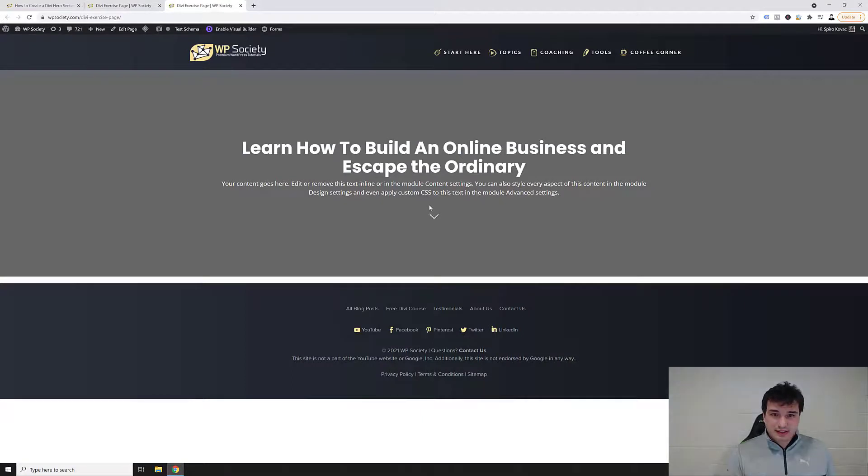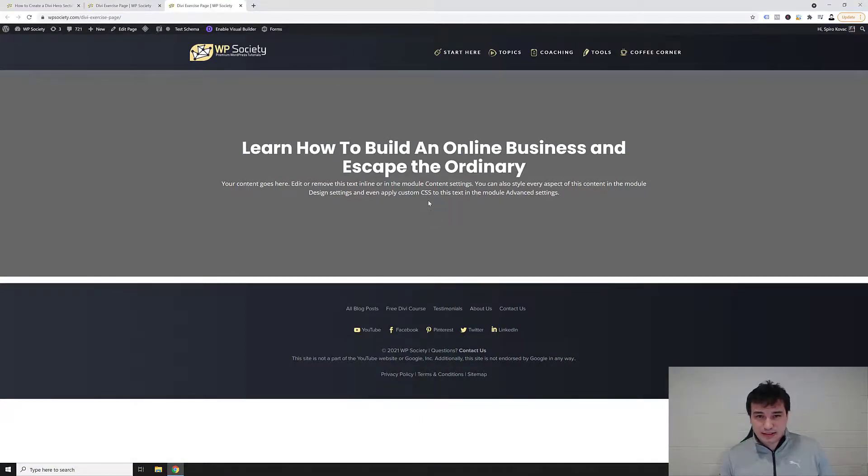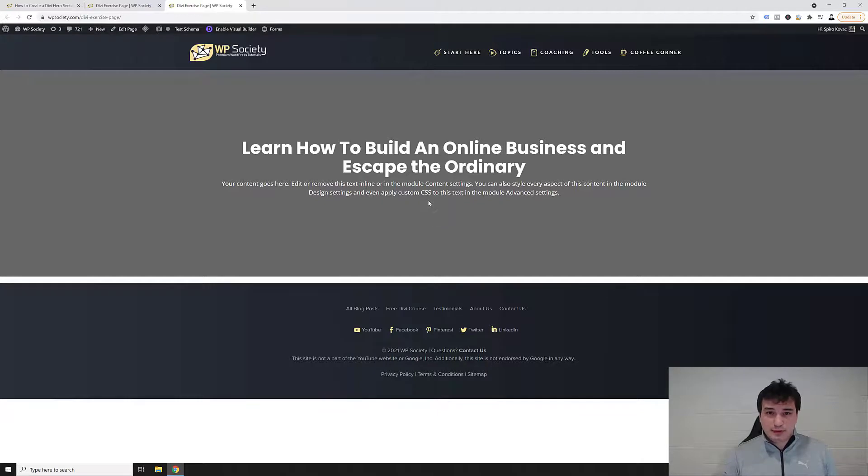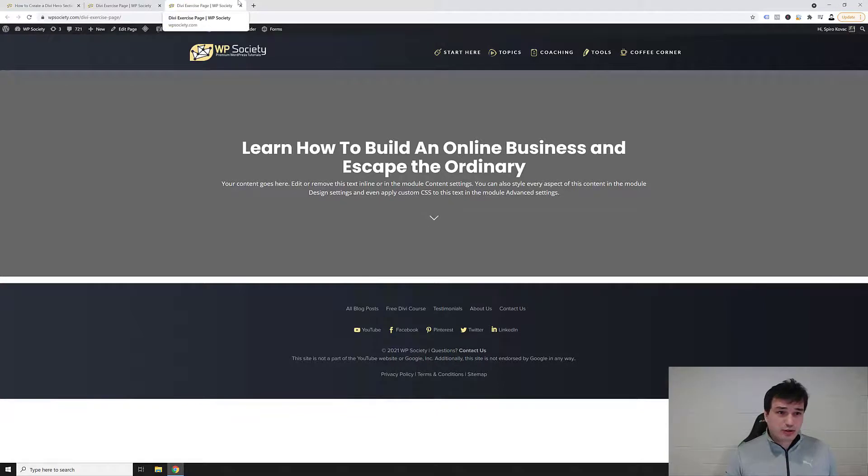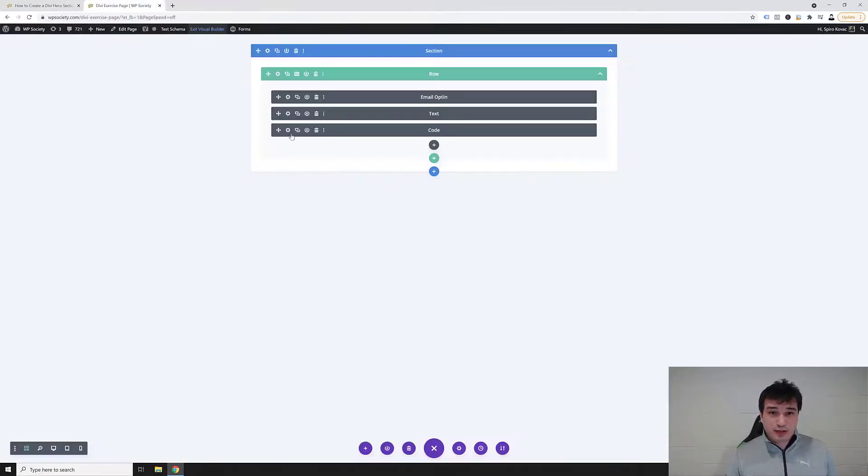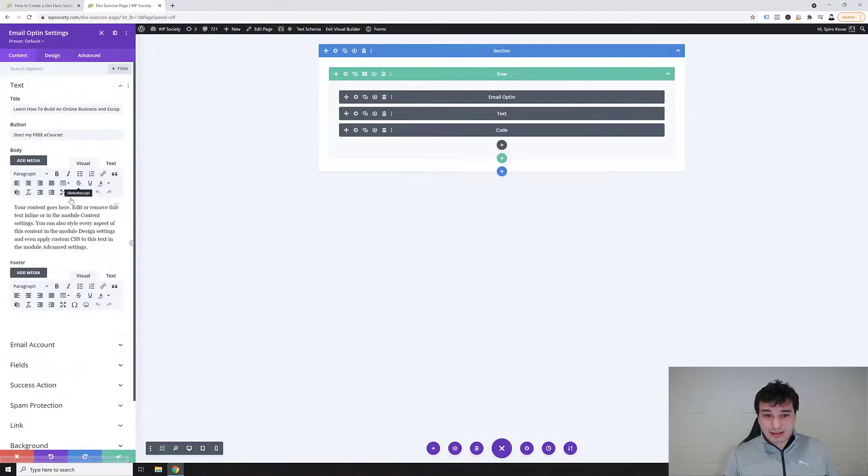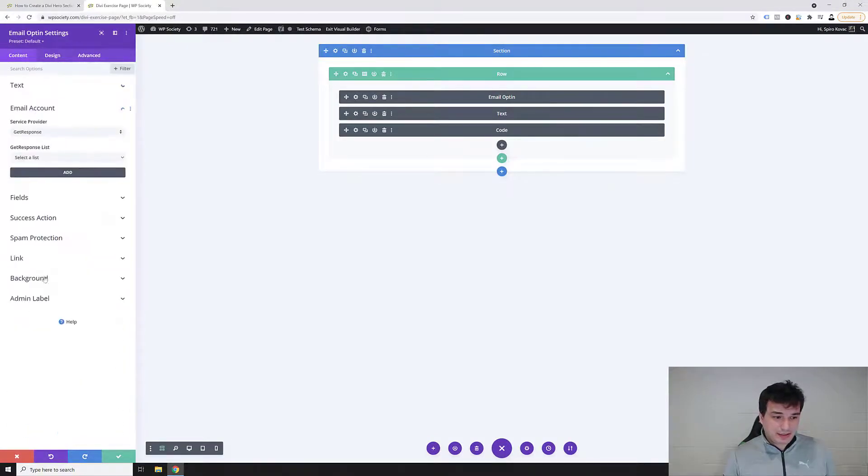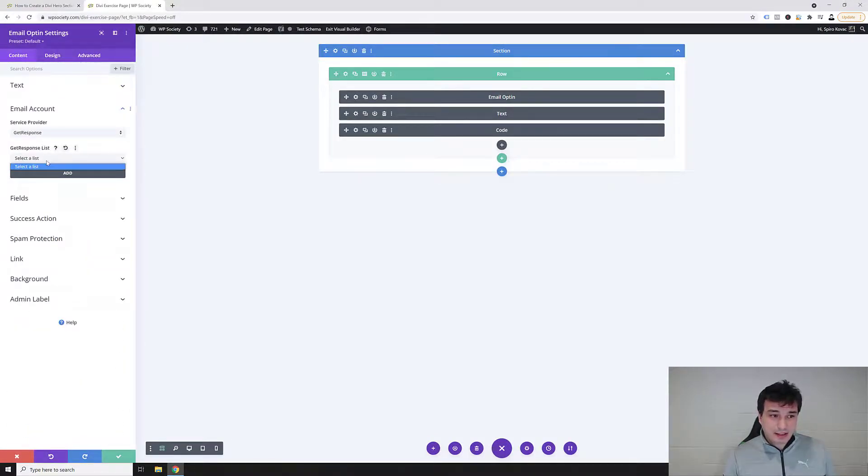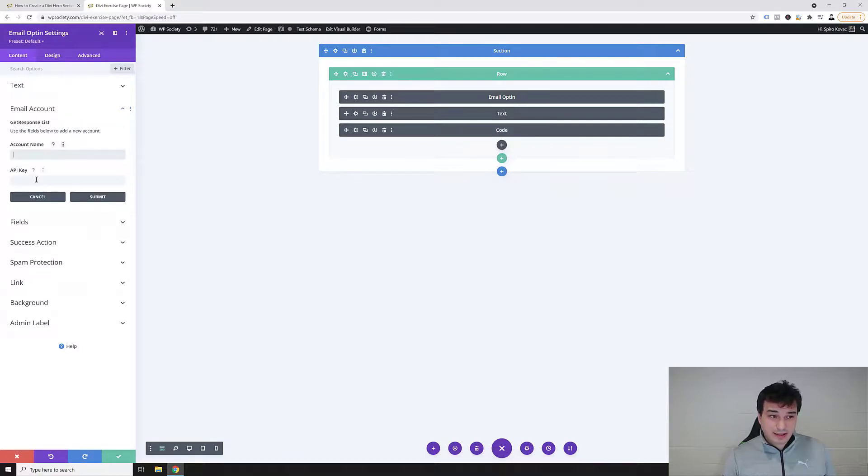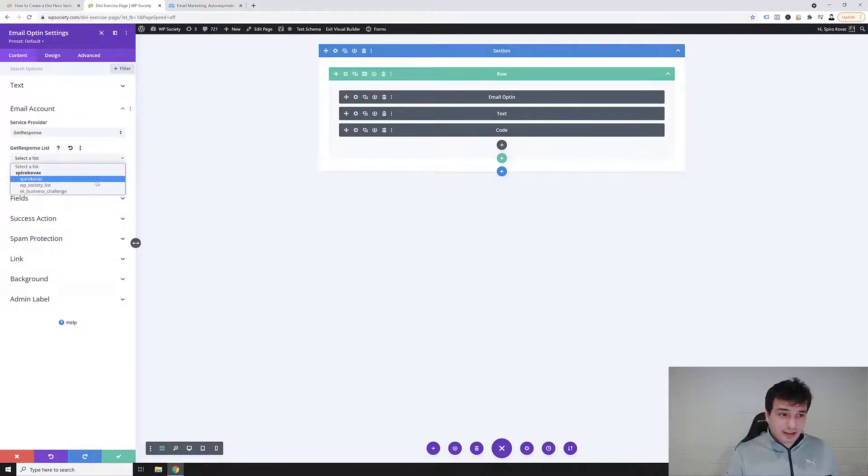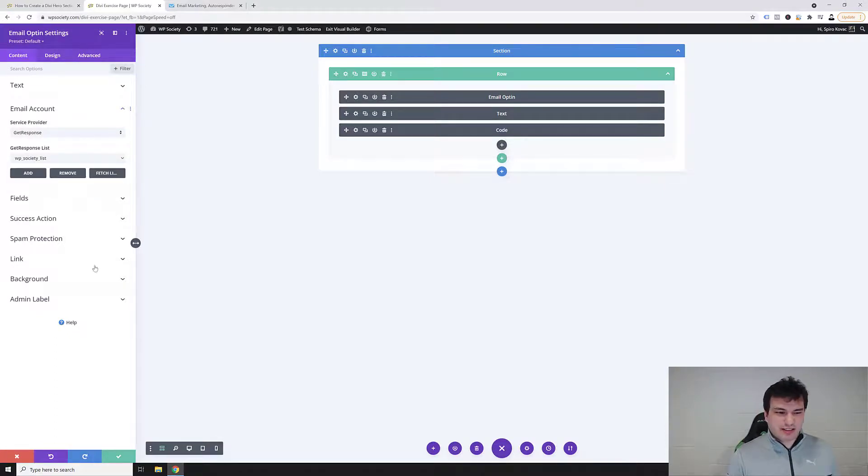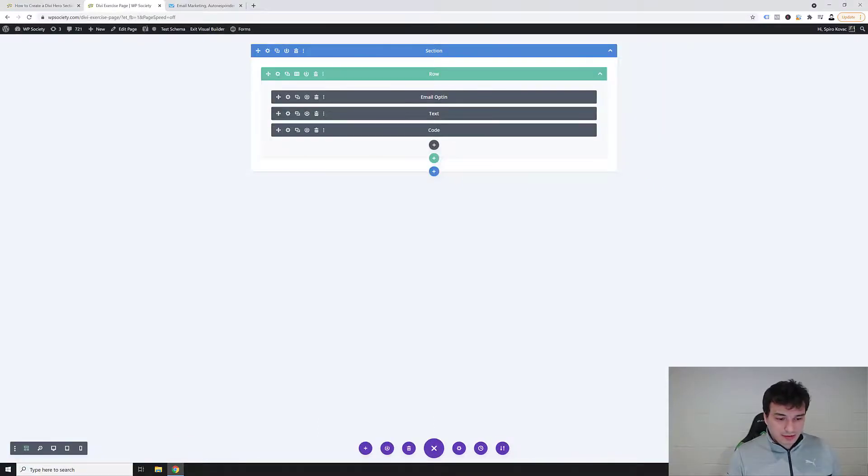Reason why there is no button and why there is no form is because you didn't connect your email account. So what I'm gonna do, I'm just gonna quickly disable this recording and I'm gonna add my account. So I'm gonna go inside these settings, email opt-in settings, and then inside the email account, inside GetResponse I'm actually gonna click here add and I'm gonna add my account and connect my API key. And now when I've connected my GetResponse account I can select the list, and for example I'm just gonna select the WP Society list for this particular tutorial and I'm gonna click save.